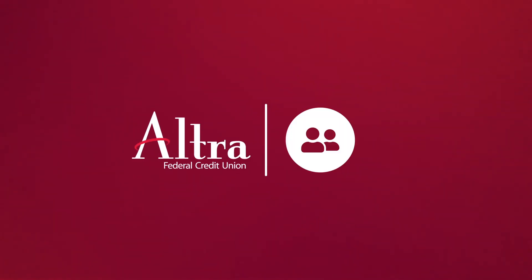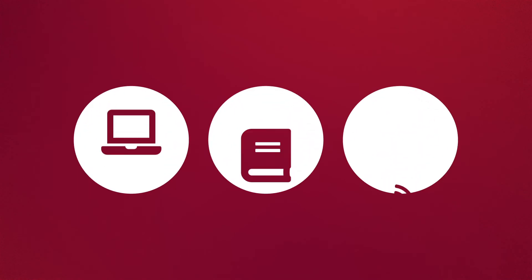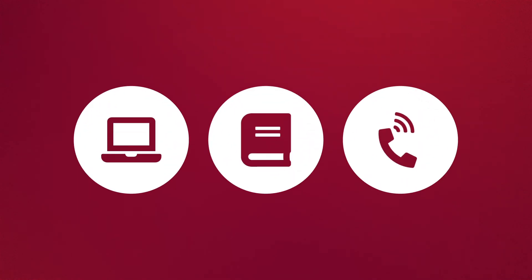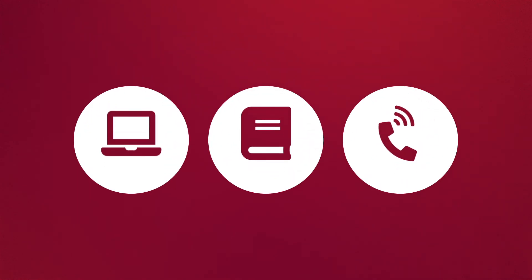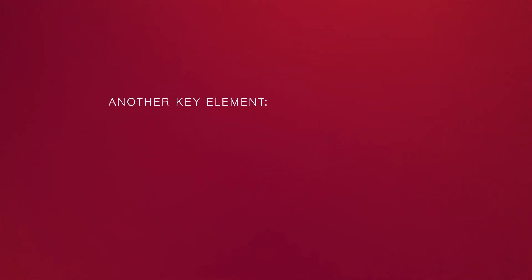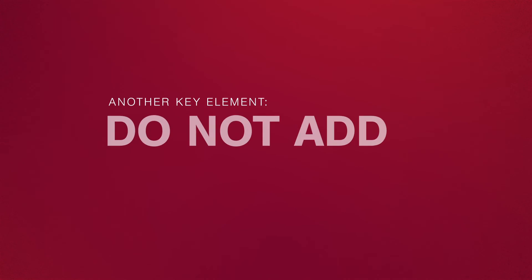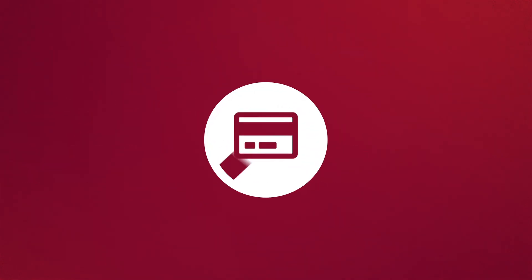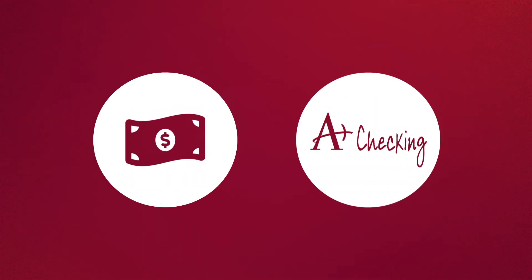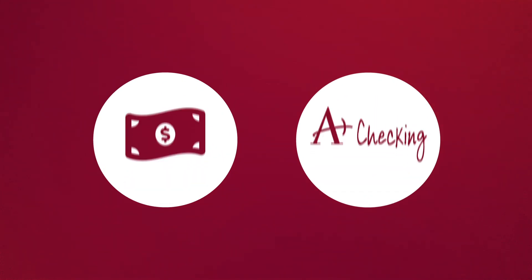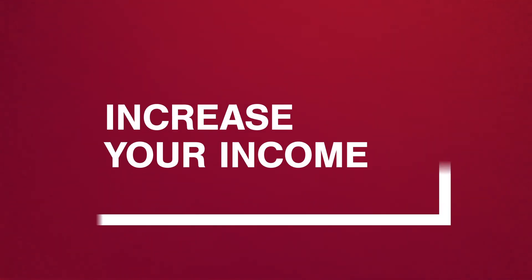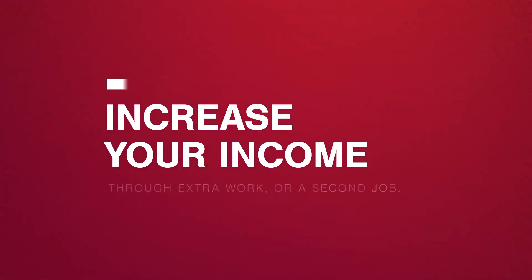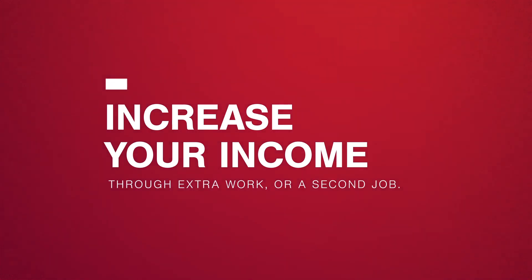Another key element in paying down debt is not adding more debt to what you already have. Eliminate credit card spending and rely on cash or your checking account for expenses. You may need to increase your income through extra work or another job to make your plan work.